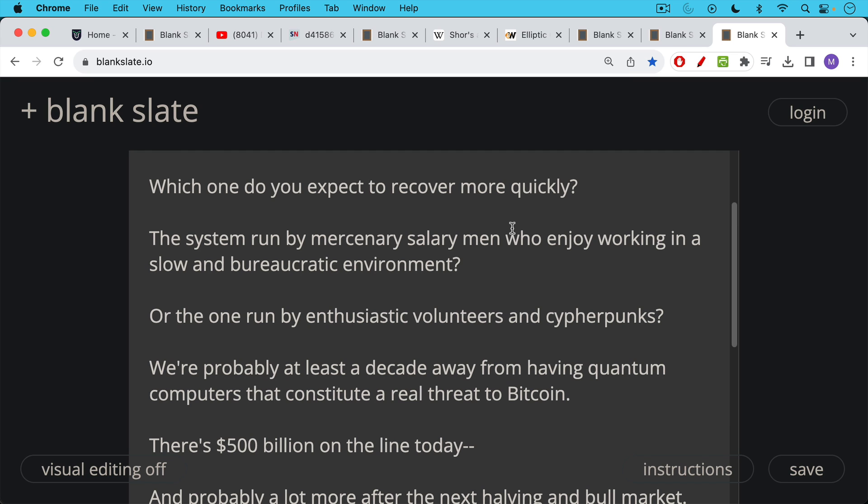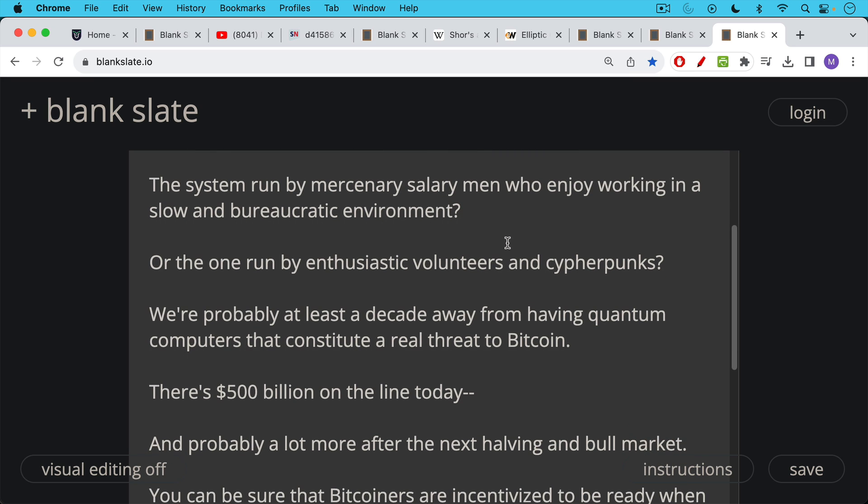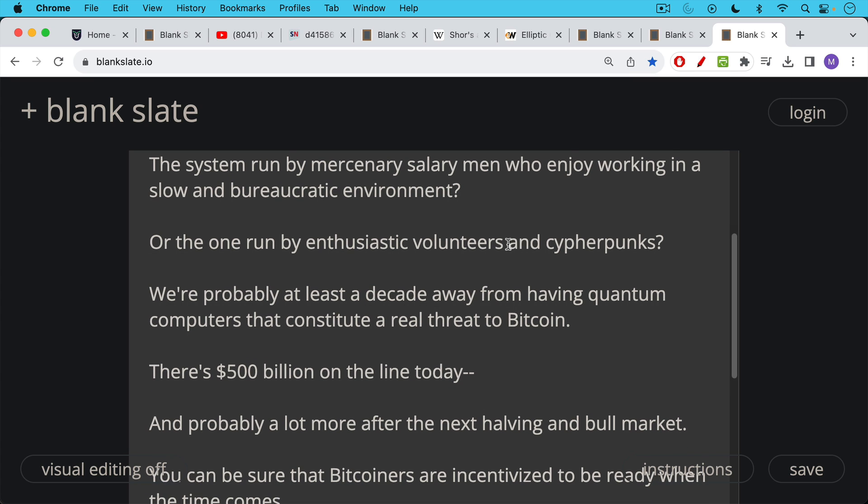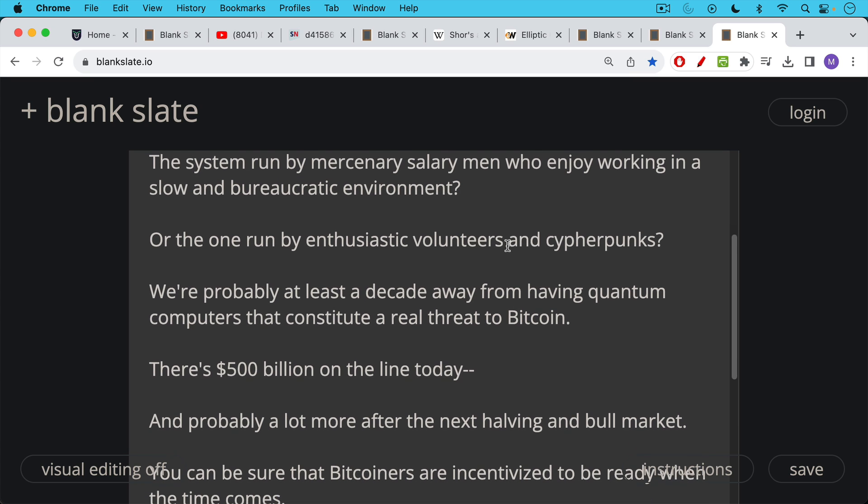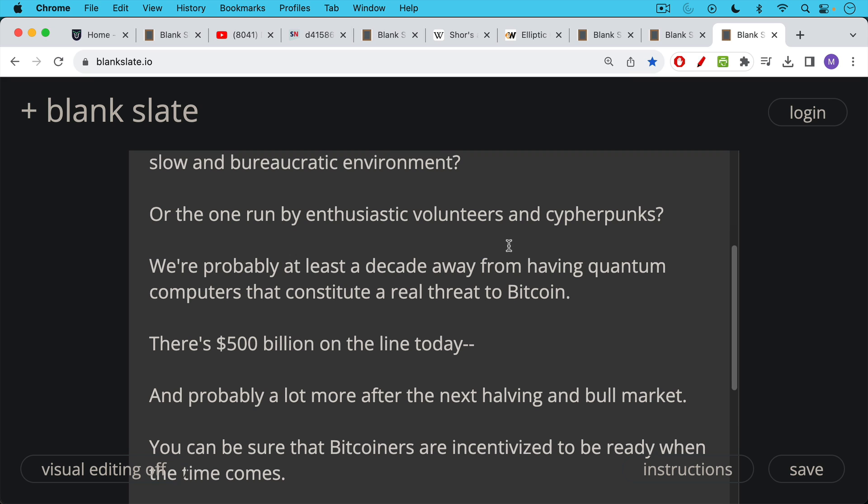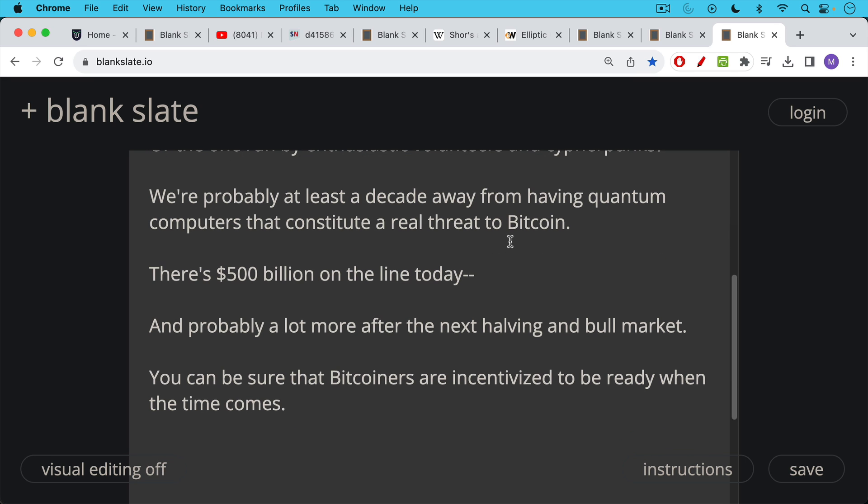You don't have to worry too much about this. We're probably at least a decade away from having a quantum computer that can constitute a real threat to Bitcoin. There's $500 billion on the line today. That's the market cap of Bitcoin. And there's probably going to be worth a lot more after the next halving and the next bull run. So you can be sure that Bitcoiners are incentivized to be ready when the time comes. And they're much more likely to be ready than is the traditional banking system or the US government, which is very slow moving, very bureaucratic, and very stupid in the way it does things.